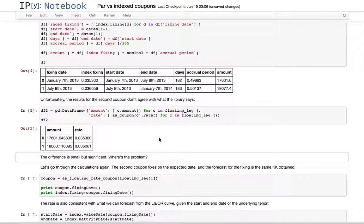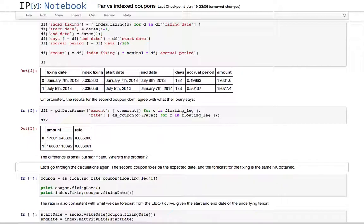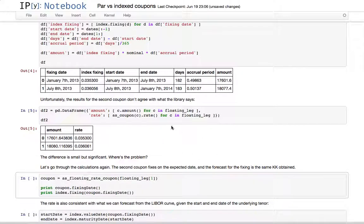We get the same result for the first coupon, but something significantly different for the second coupon. The question was: what is the problem in this setup and calculation?